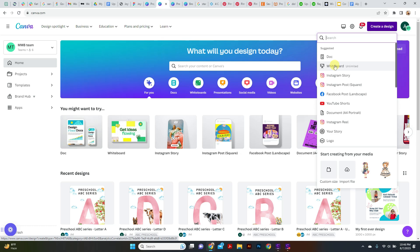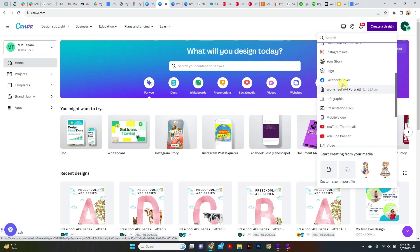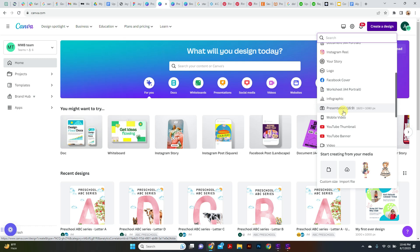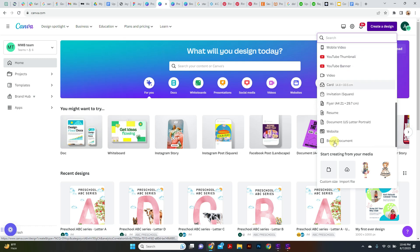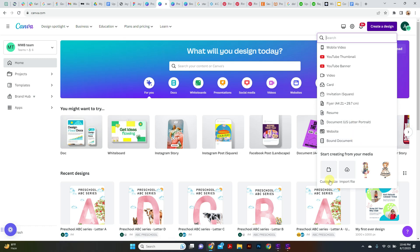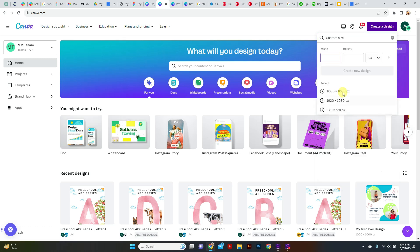Here I'm going to tell you how to make a custom design. Just click on here and let's go with thousand by thousand. It gives us an artboard to design our first ever design. This is our artboard - you can design your stuff here, my first design on Canva.